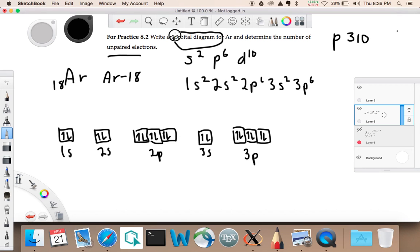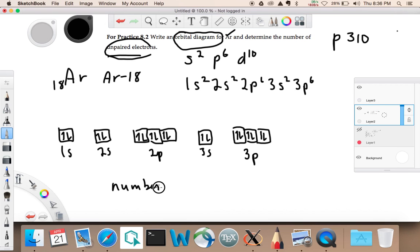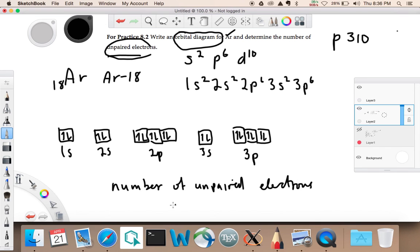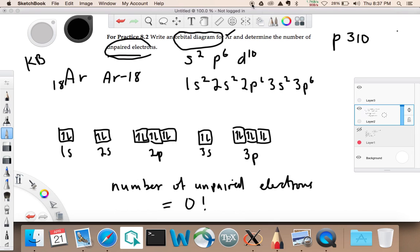So we've done the orbital diagram for argon. Now determine the number of unpaired electrons — all are paired, paired, paired. The number of unpaired electrons equals 0. So that's practice 8.2, and that's all we've got for this video. Hopefully that's helpful — this was also requested by a student with the initials KB. Hi KB!